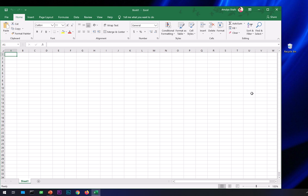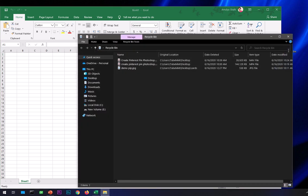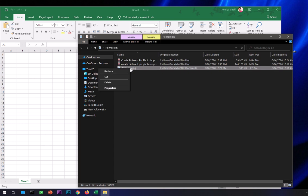...is to go to the Recycle Bin, open it, locate your Excel file, right-click on it, and select Restore. This will restore it to its default location wherever you saved it before.